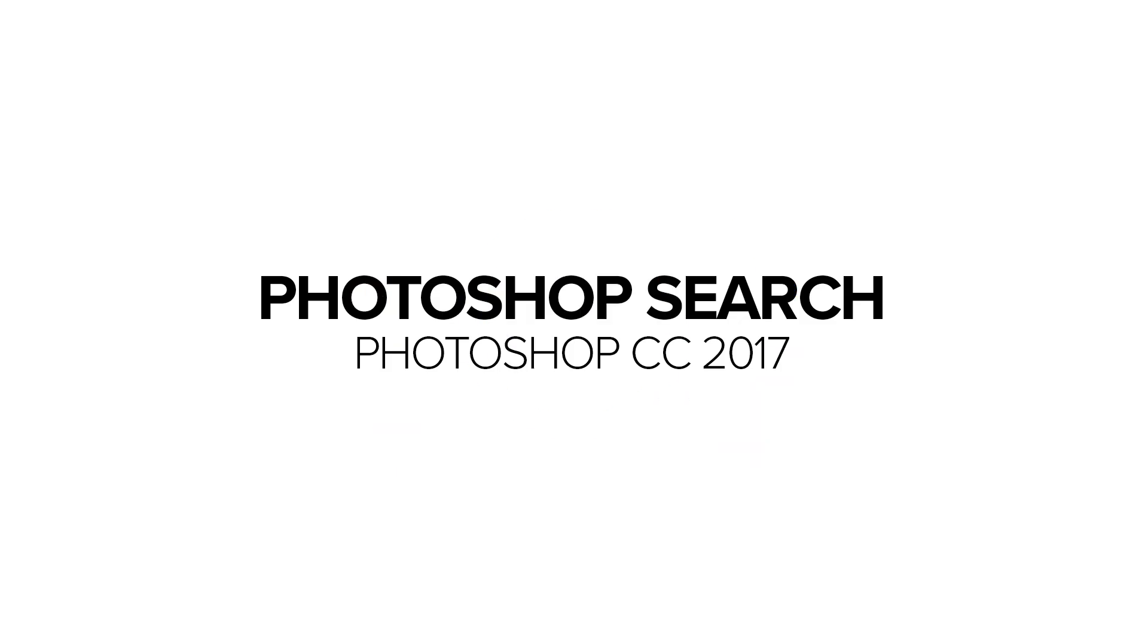Welcome back to another very exciting tutorial here at the PhotoshopTrainingChannel.com. My name is Jesus Ramirez, and you can find me on Instagram at jrfromptc.